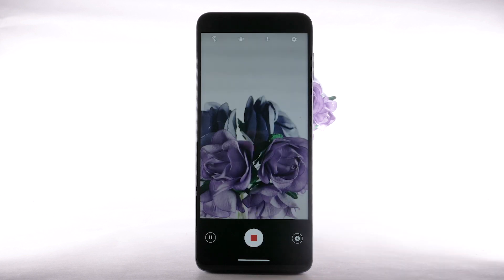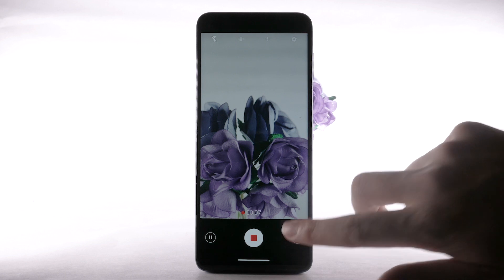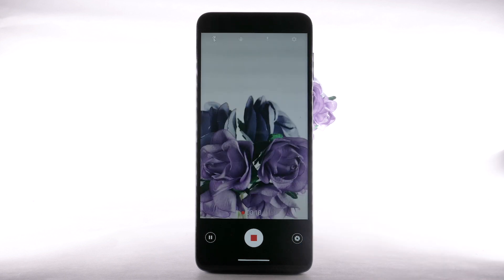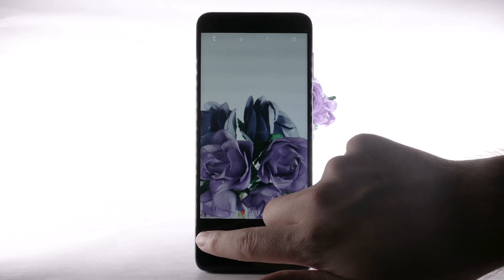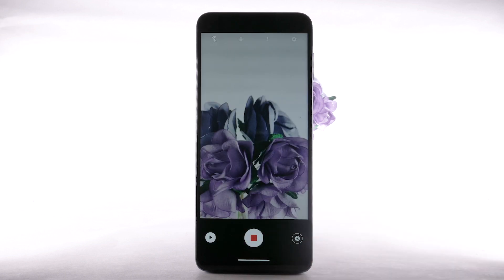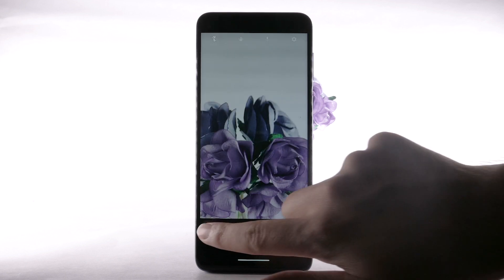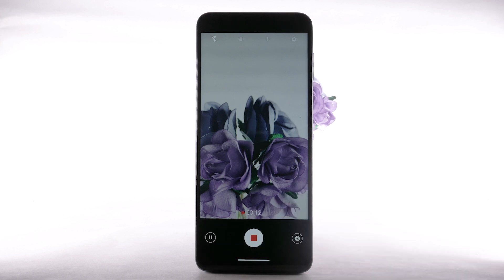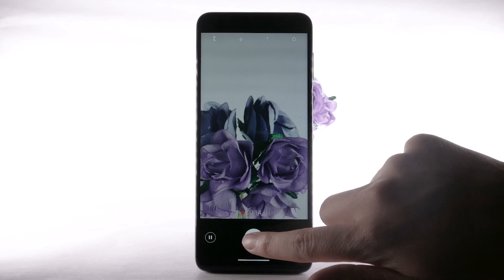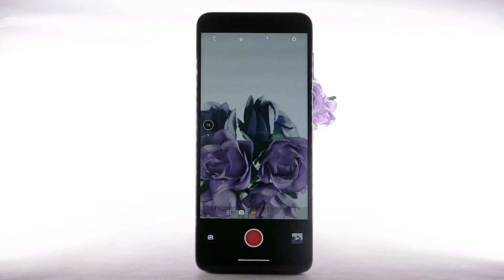To capture a still picture while recording a video, select the capture icon. Select the pause icon to pause recording. Select the play icon to continue recording. Select the stop icon to stop recording. Videos will automatically be saved to your Photos app.